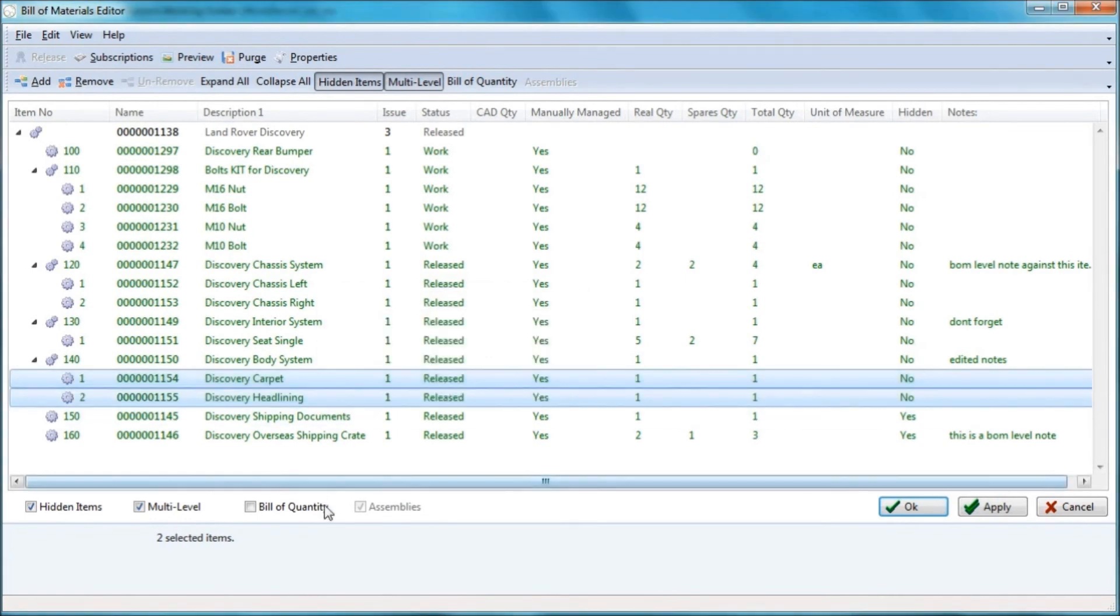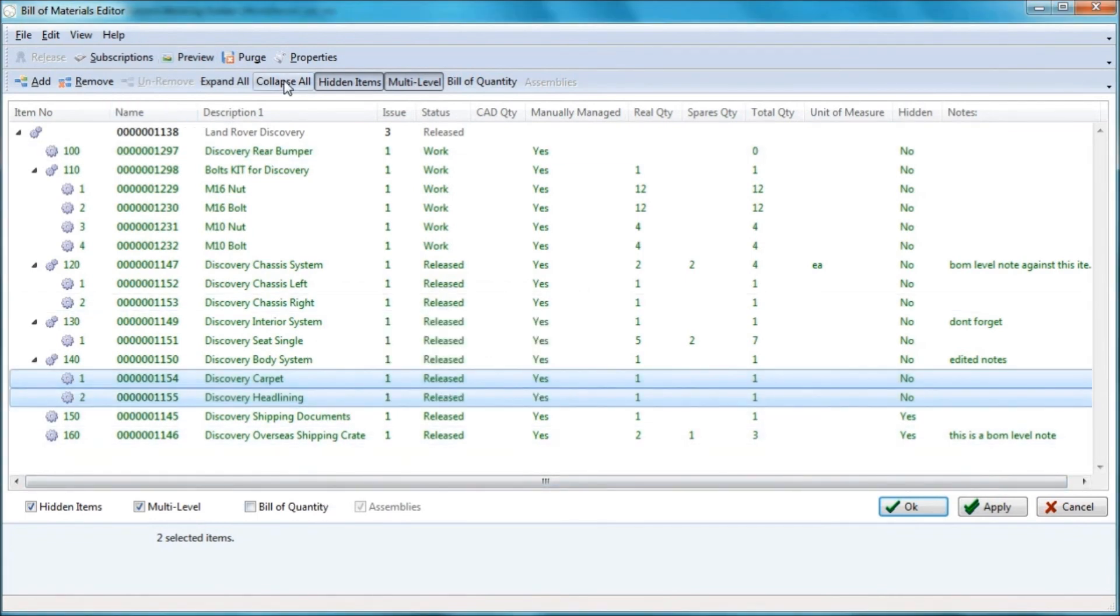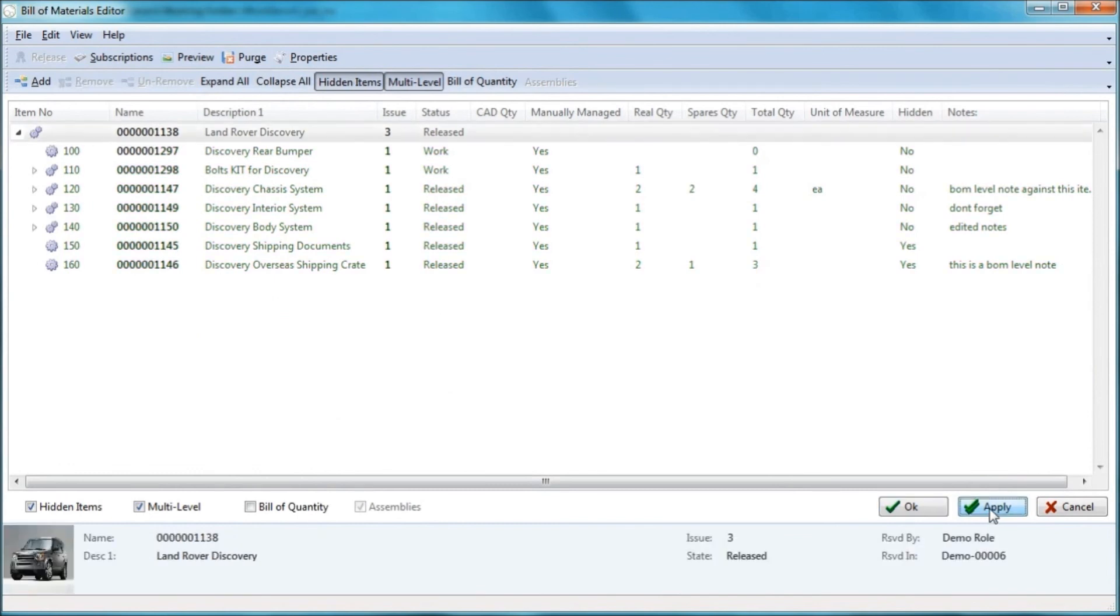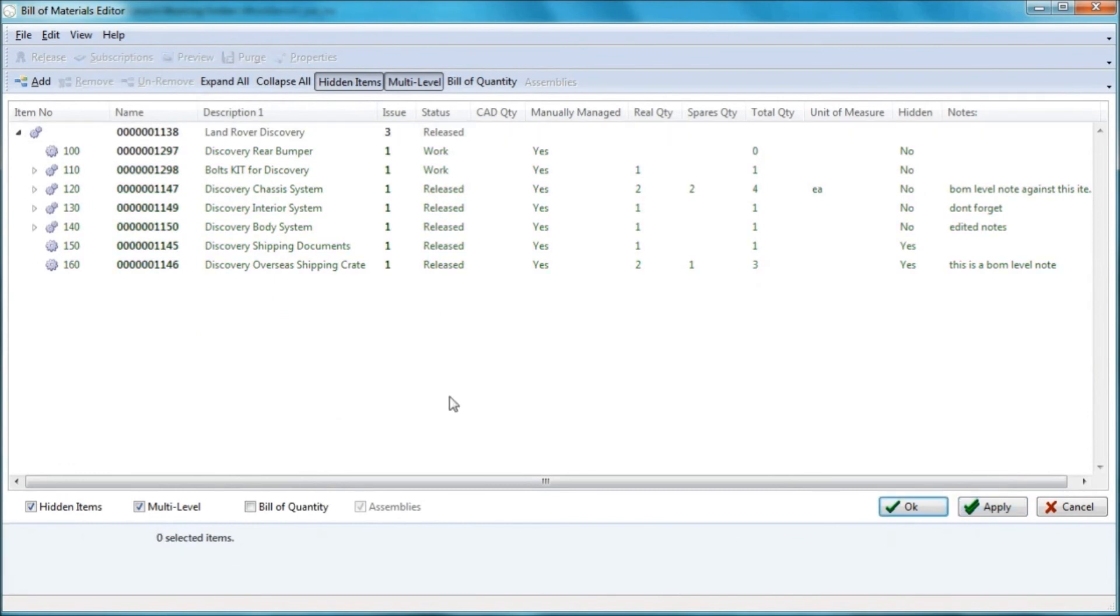There we go. So I can collapse all, apply my changes and that's a simple demonstration to show creating and editing building materials in DDM. Thank you.